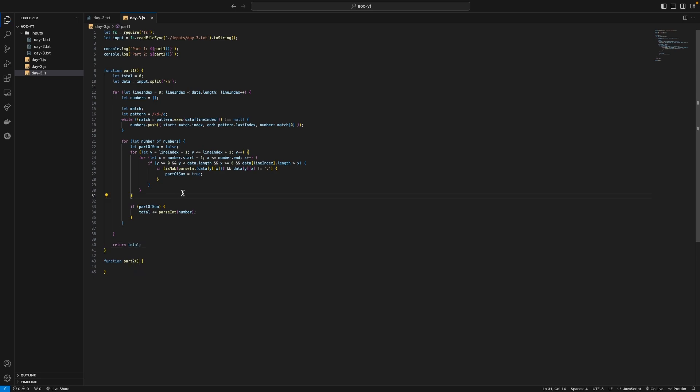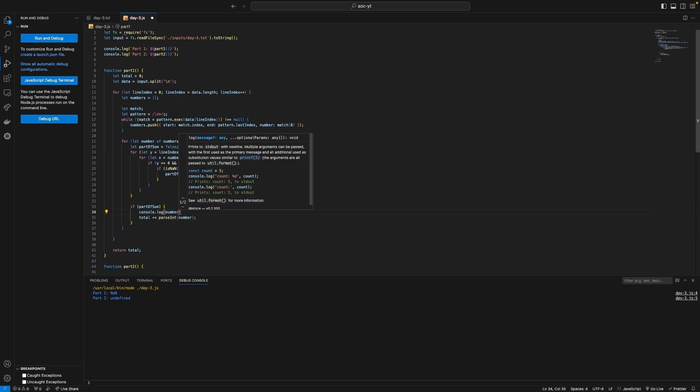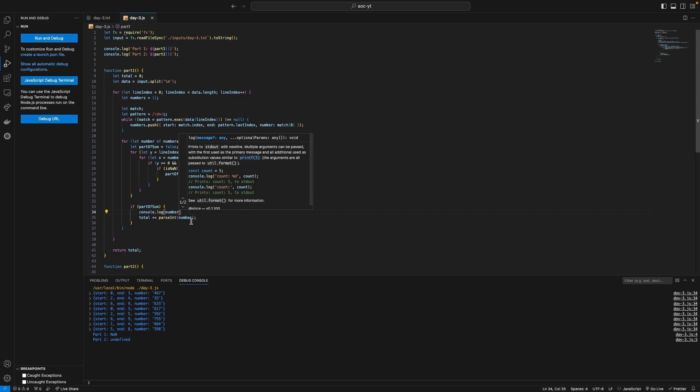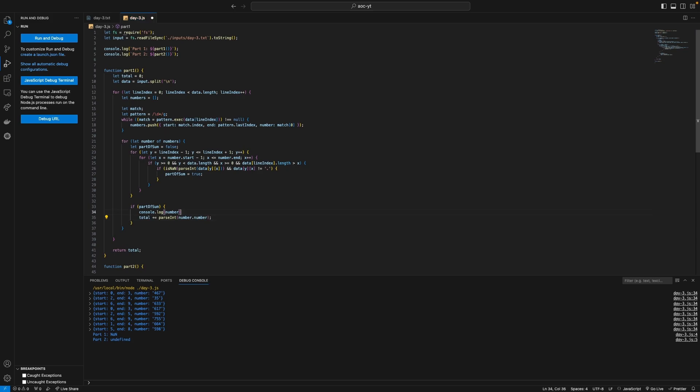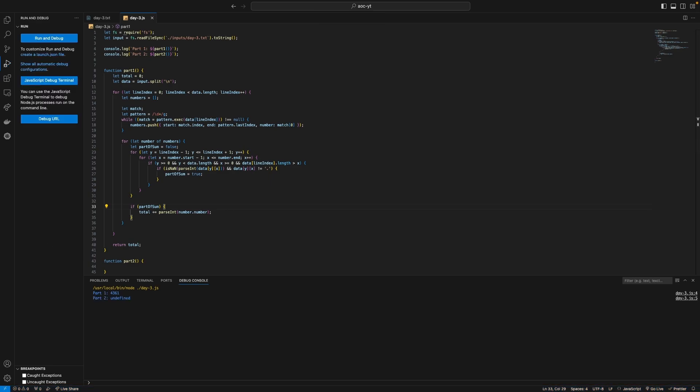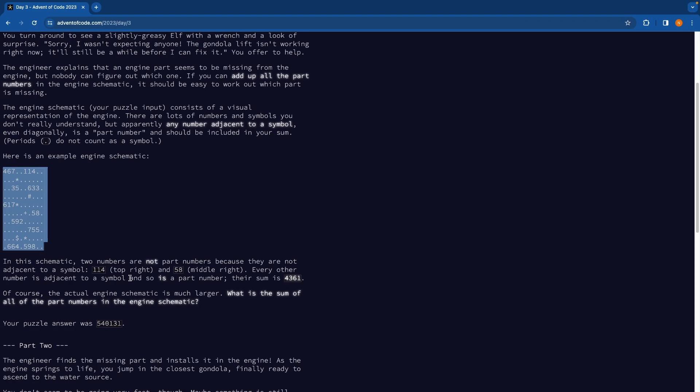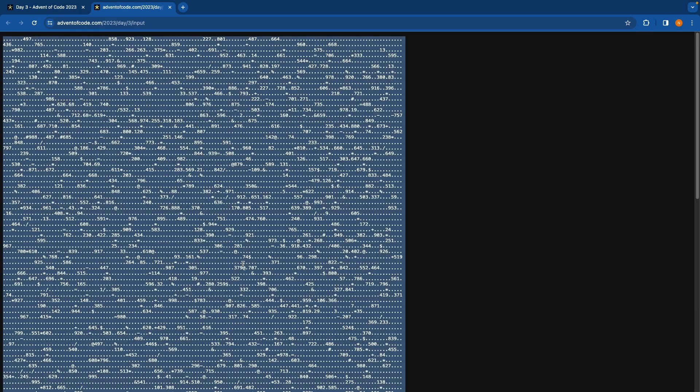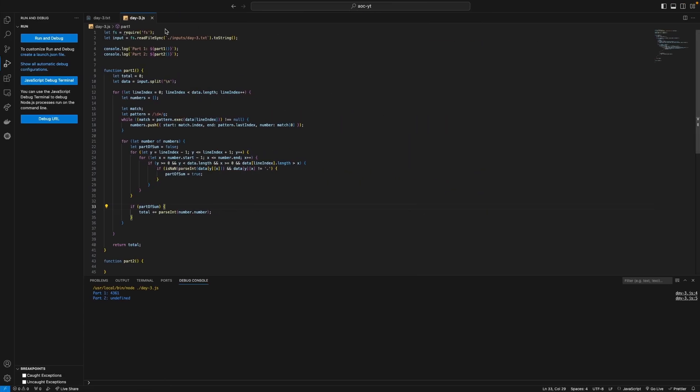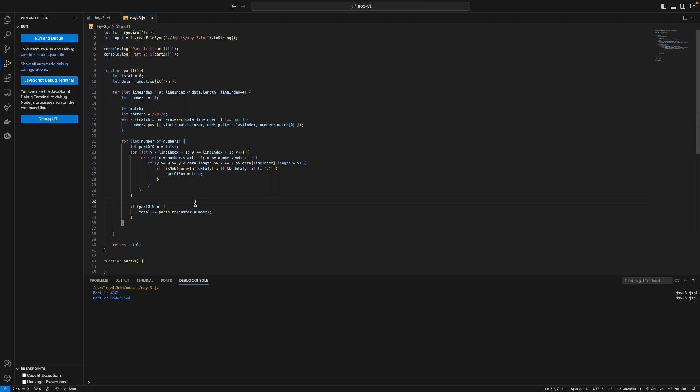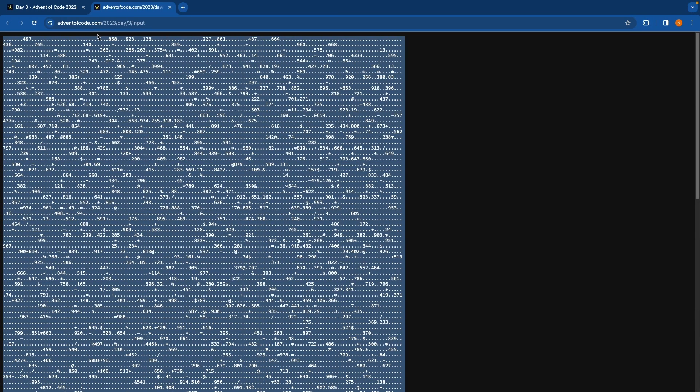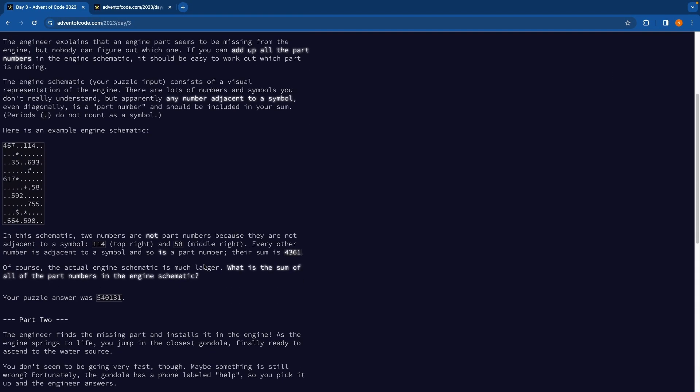So if we try this we get not a number so let's have a look at why that is. Console dot log number. Ah yeah that's just because I need to put number dot number basically. So we get 4361 if we look back here this should be 4361 so now if we get our full puzzle input and we paste it in and we run this we get 540131 and my 540131 so that's correct for part one.